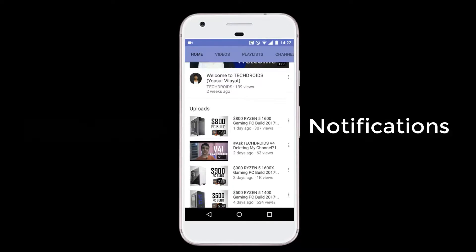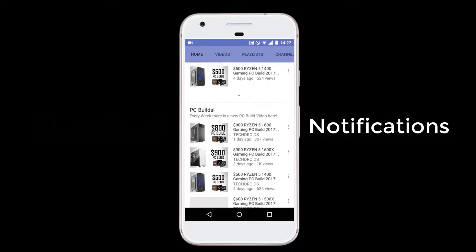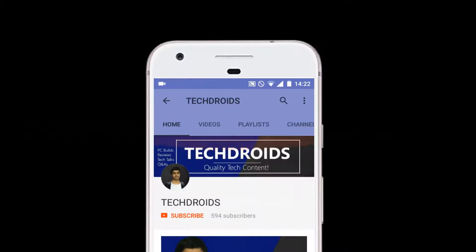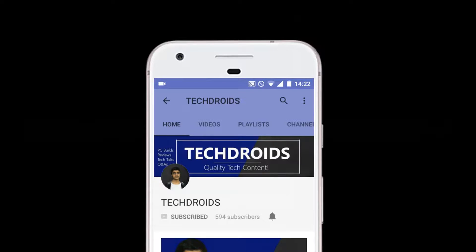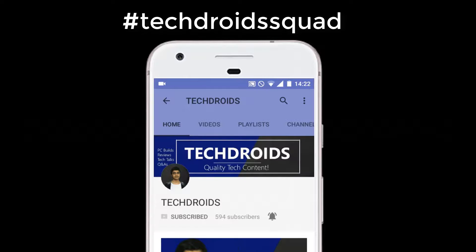Subscribe to TechDroid, turn on notifications and join the squad for more videos on PC Builds, Smartphones and all things technology. So if you are a tech head, this is the right place for you.